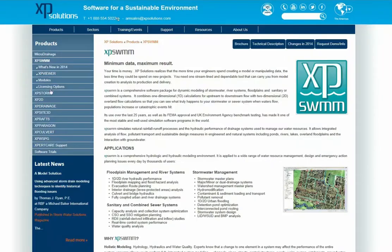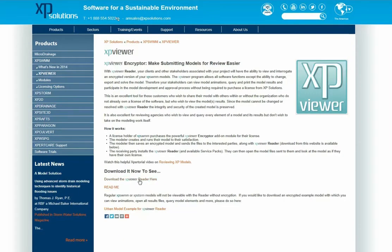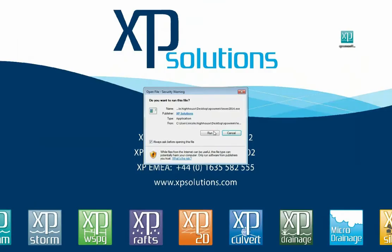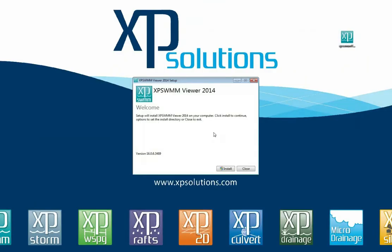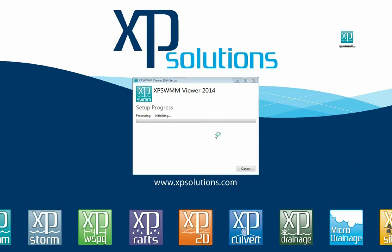Your client or colleague can then download the free viewing software from the XP Solutions website. Installation takes only a minute. Once installed, they can open the files you've prepared.